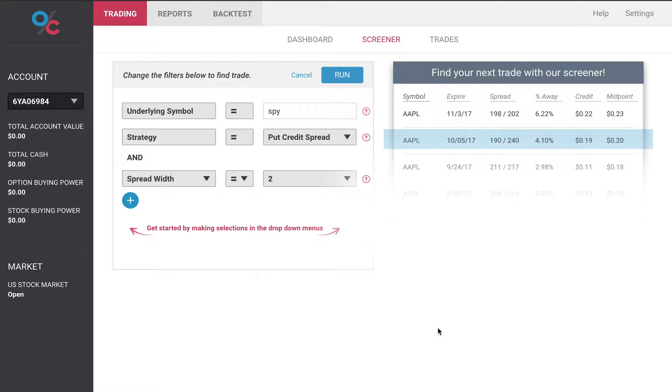Hi, I wanted to walk you through using the Options Cafe Screener. The screener is a powerful tool that allows you to search for possible options trades using your strategy and your filters right now.